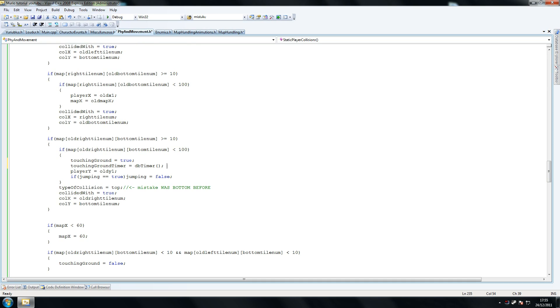Make sure you have touching ground timer, touching ground equals true there, and type of collision equals top. Don't forget that instead of bottom.